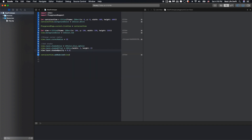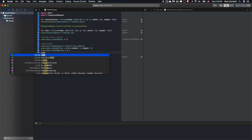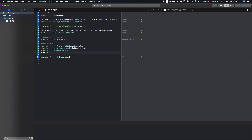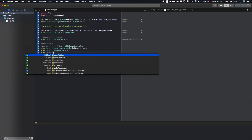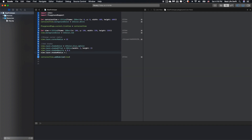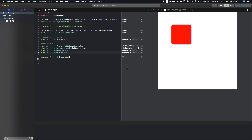One more thing — we have to set the opacity for the shadow. I will put 0.6, and the shadow radius I will set to 3. Okay, check it out. Here you can see we have the shadow right here — blue.